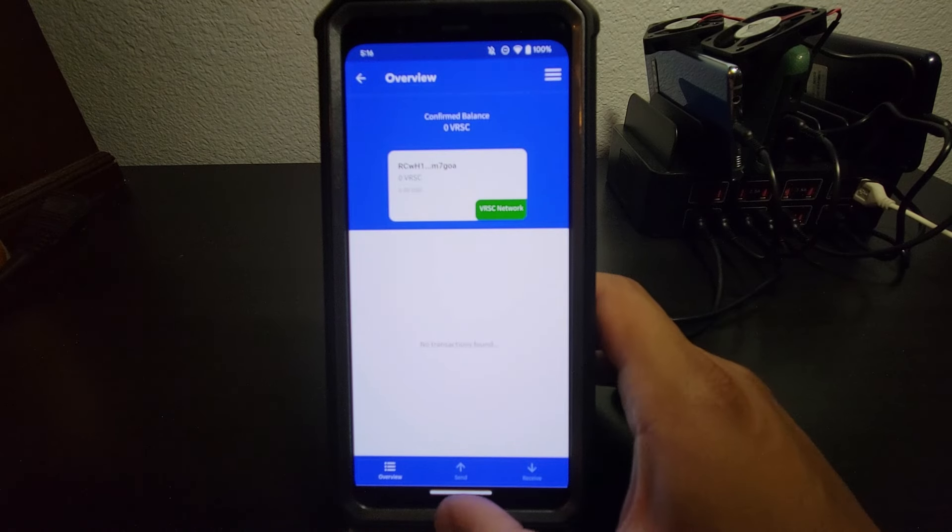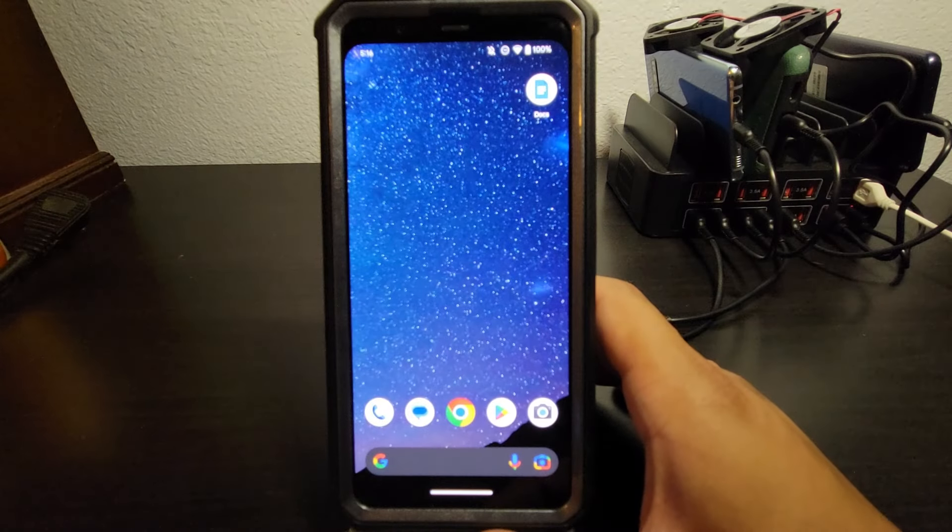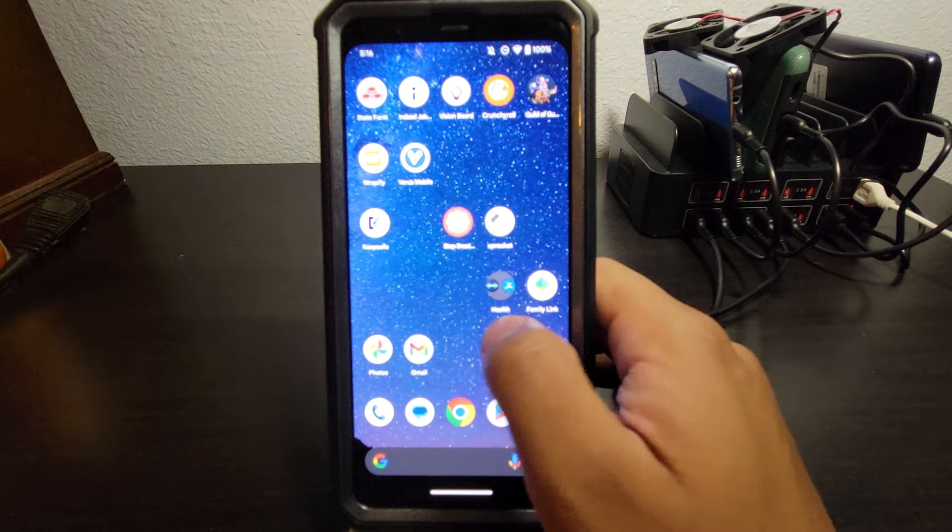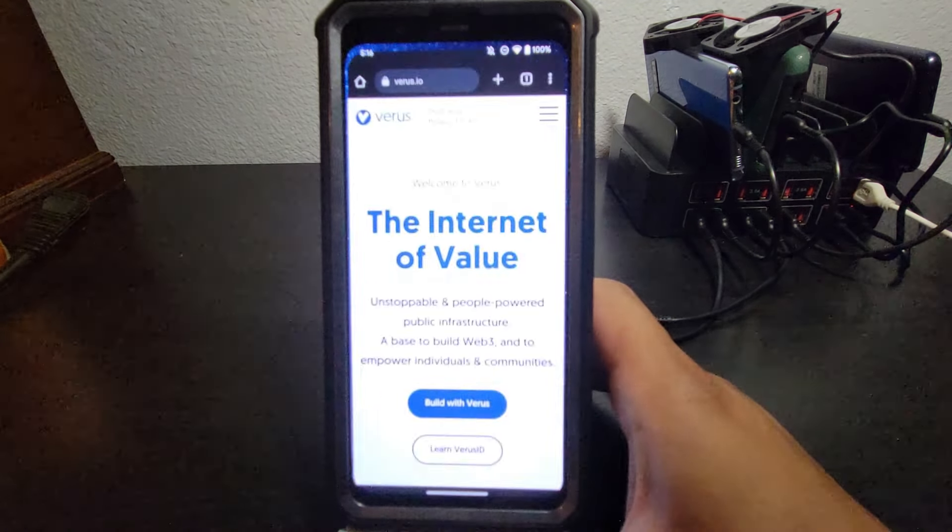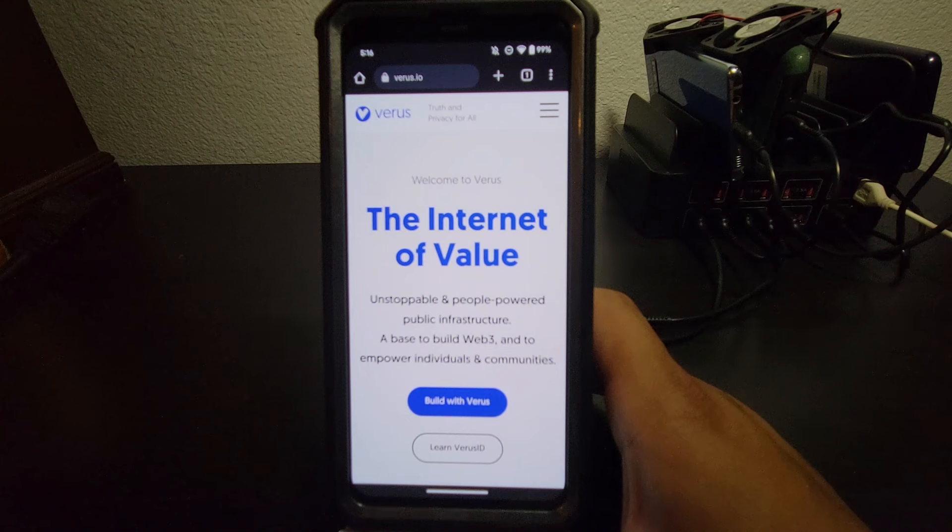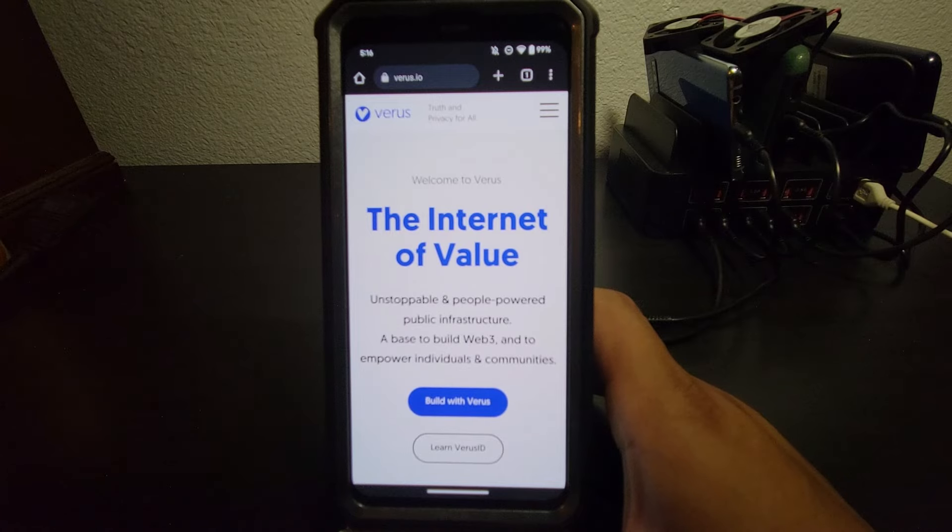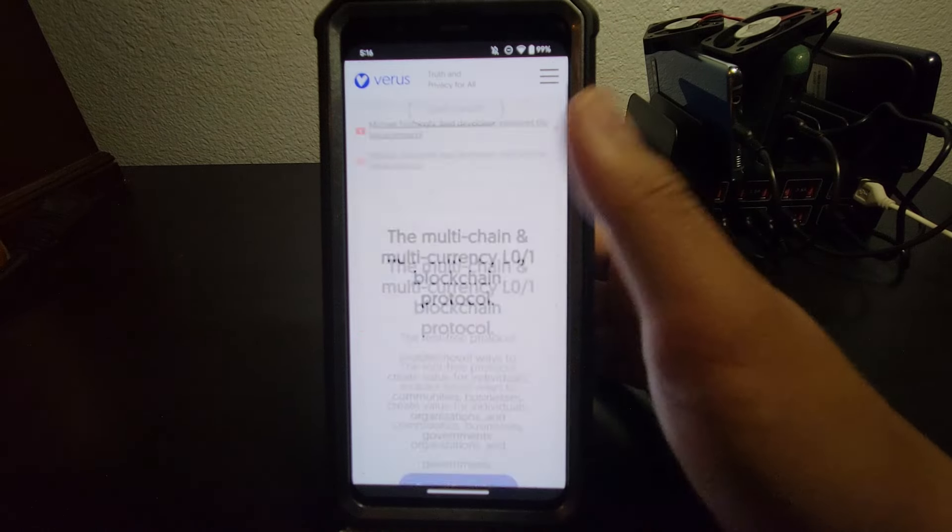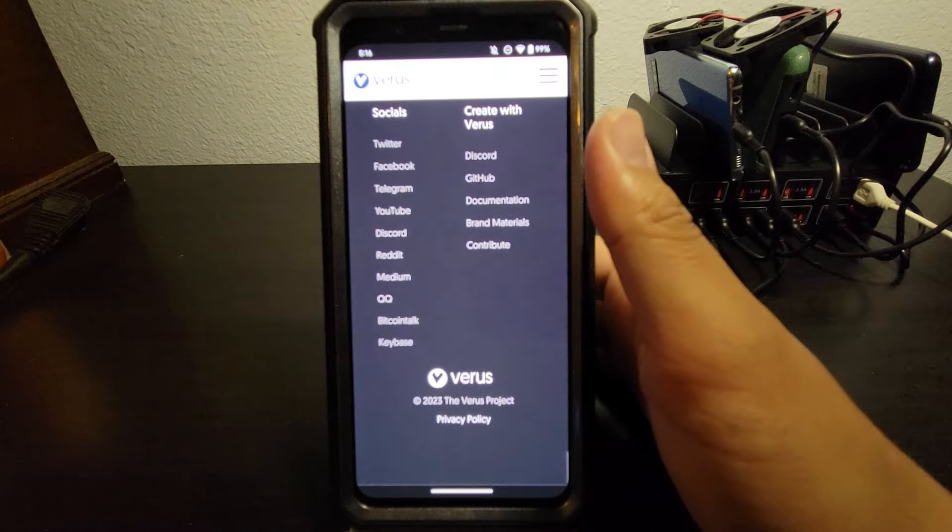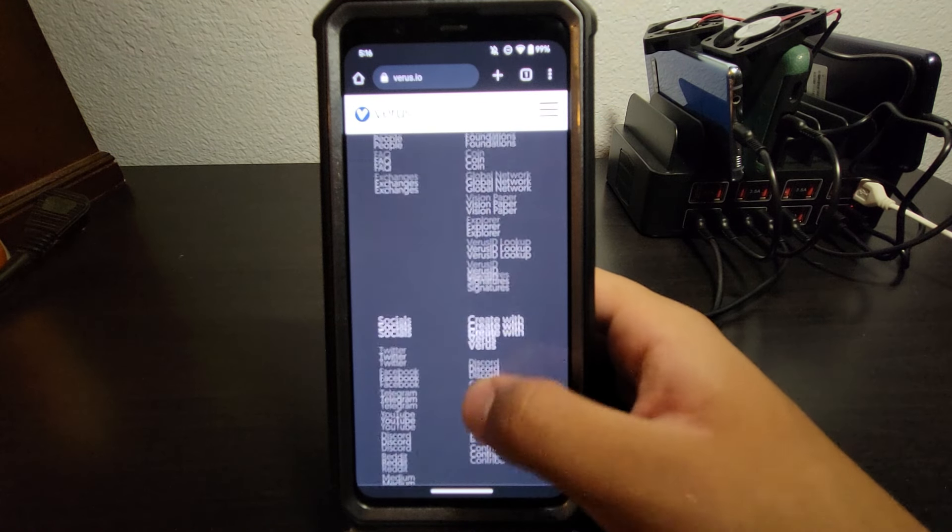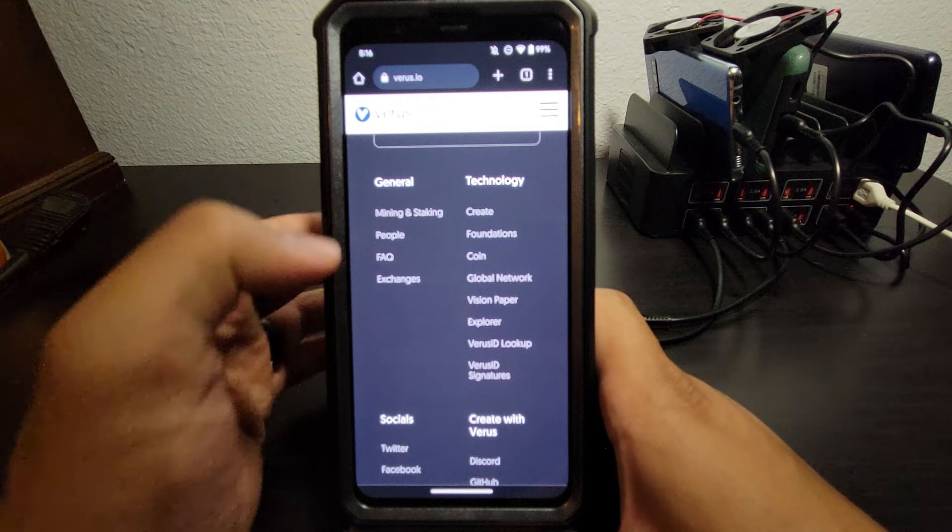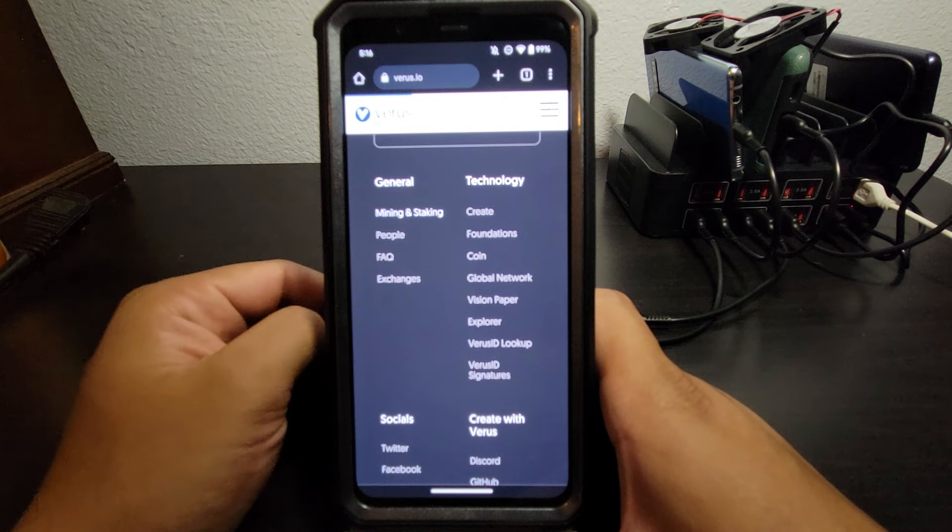Let's go ahead and back out of this. We're going to open up our internet browser. You're going to go to verus.io. Once you're here, load it up in the page. Scroll all the way to the bottom. Scroll up a little bit to where you see Mining and Staking under General. Go ahead and click that.